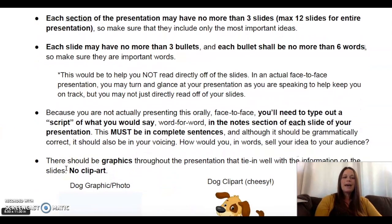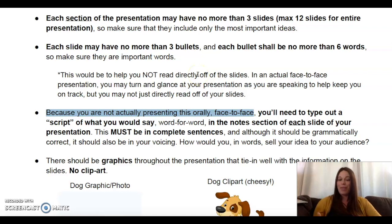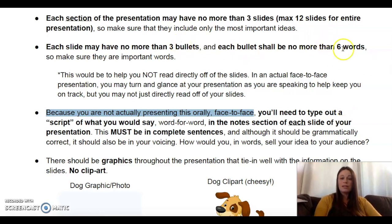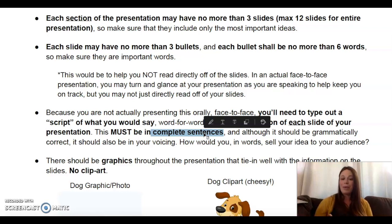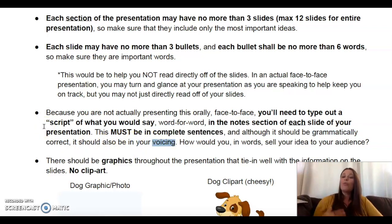However, because you are not actually presenting this orally or face to face, you do need to have something written out. You need to type out a script of what you would say word for word in the presenter notes section of each slide of your presentation. So while your slides can have no more than three bullets with six words each, in your presenter notes I should see complete sentences — a word-for-word script of how you would actually present your information. That is where you're really selling to me.